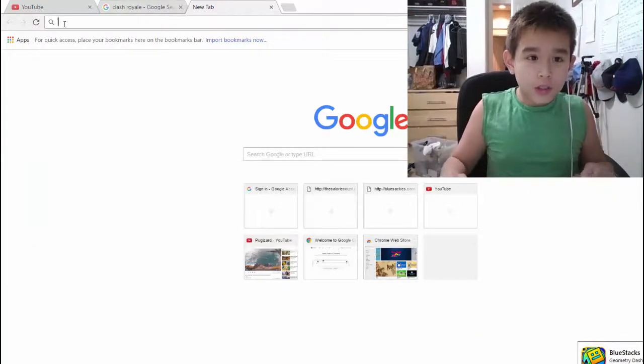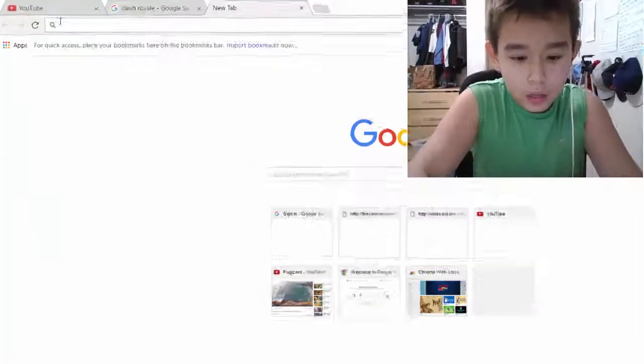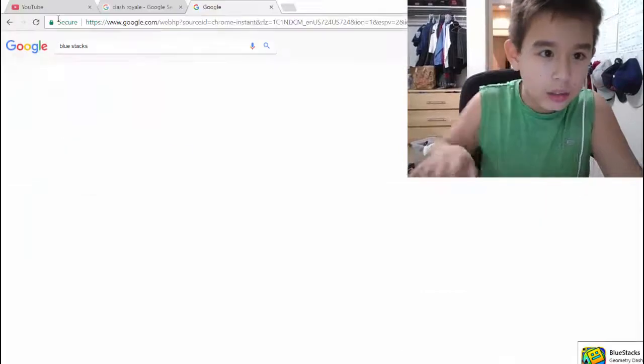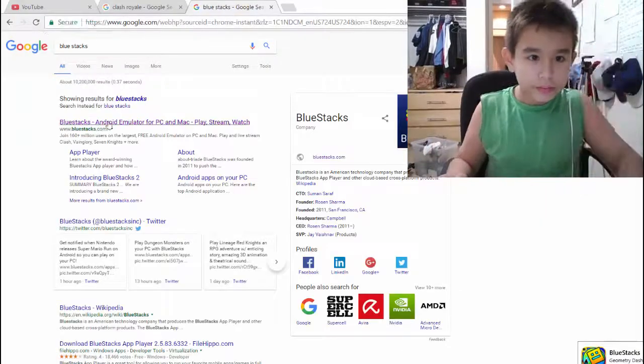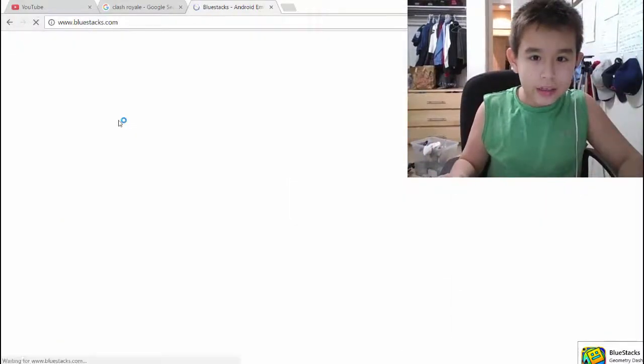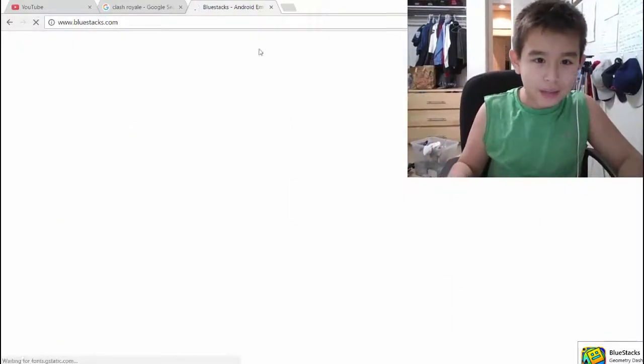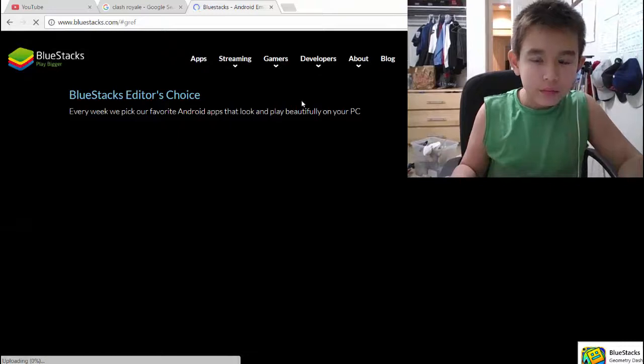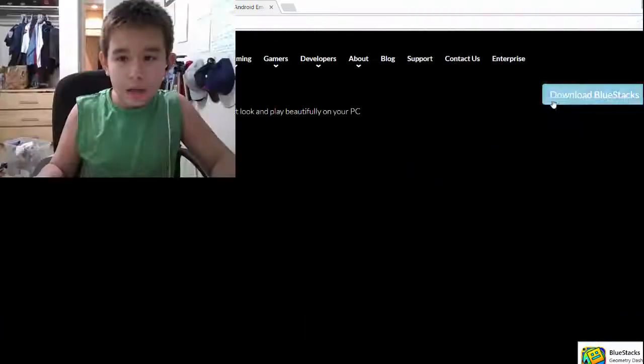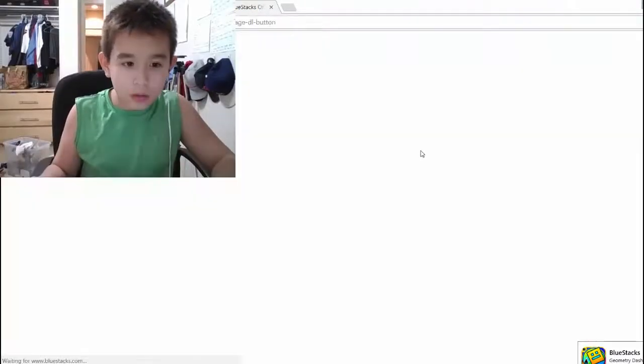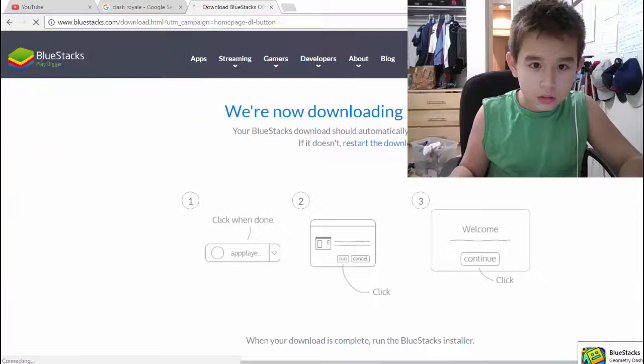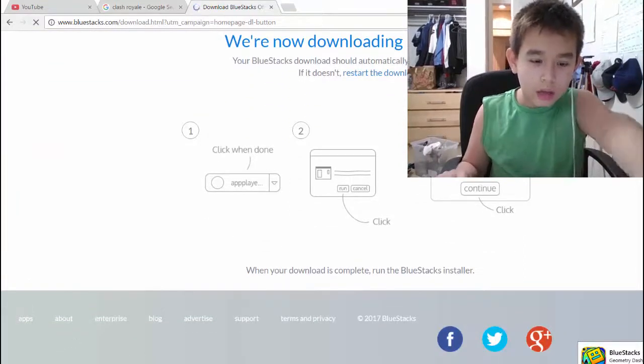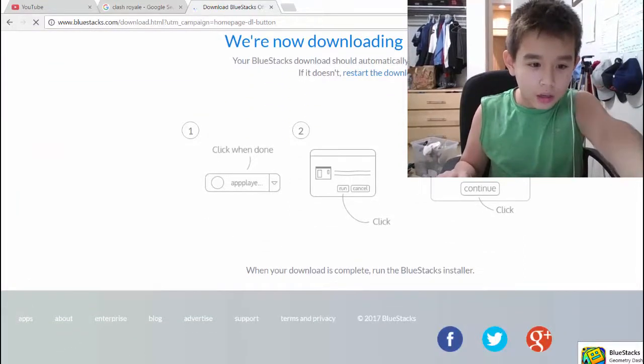So first, you're going to type in BlueStacks. There, you're going to tap on this. Now, you're going to press Download BlueStacks. And it's downloading right here.